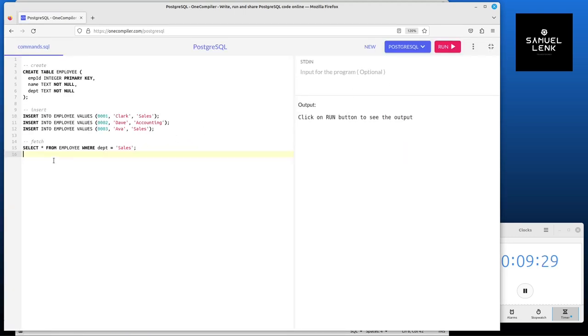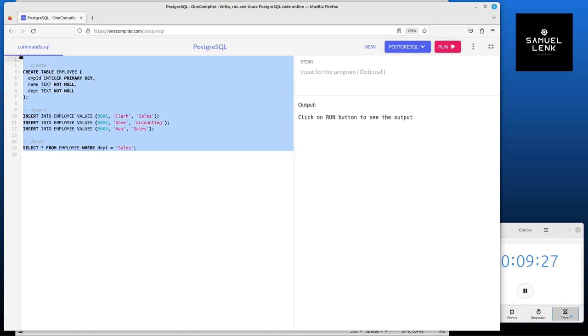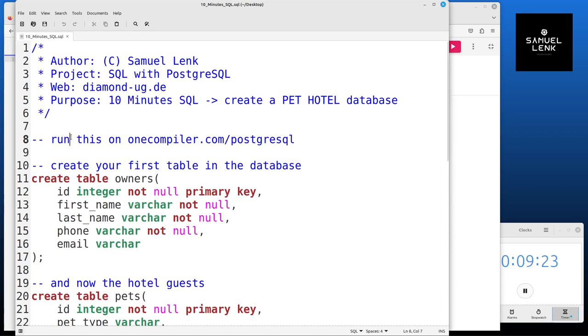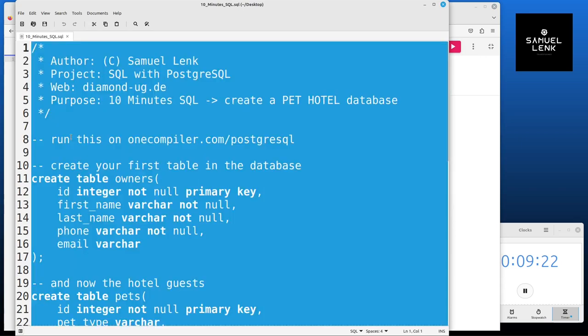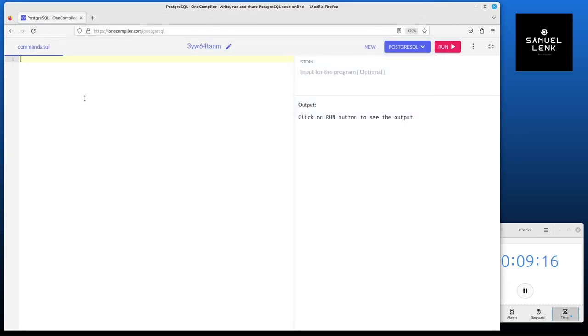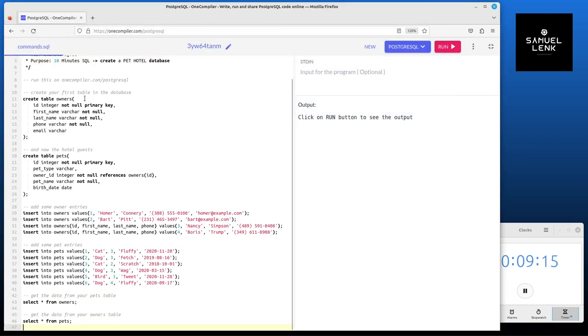Here there are some lines of code already. I will delete them. Now I go back to my file. I can ctrl A and ctrl C to select everything and copy everything, and now here ctrl V to paste it.